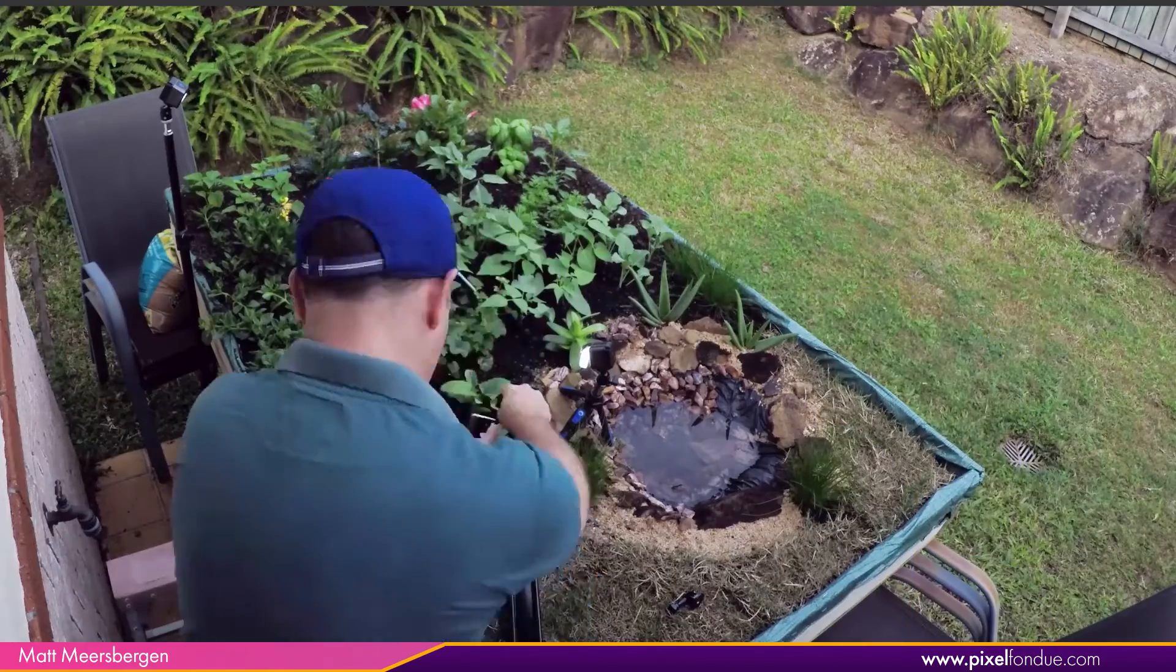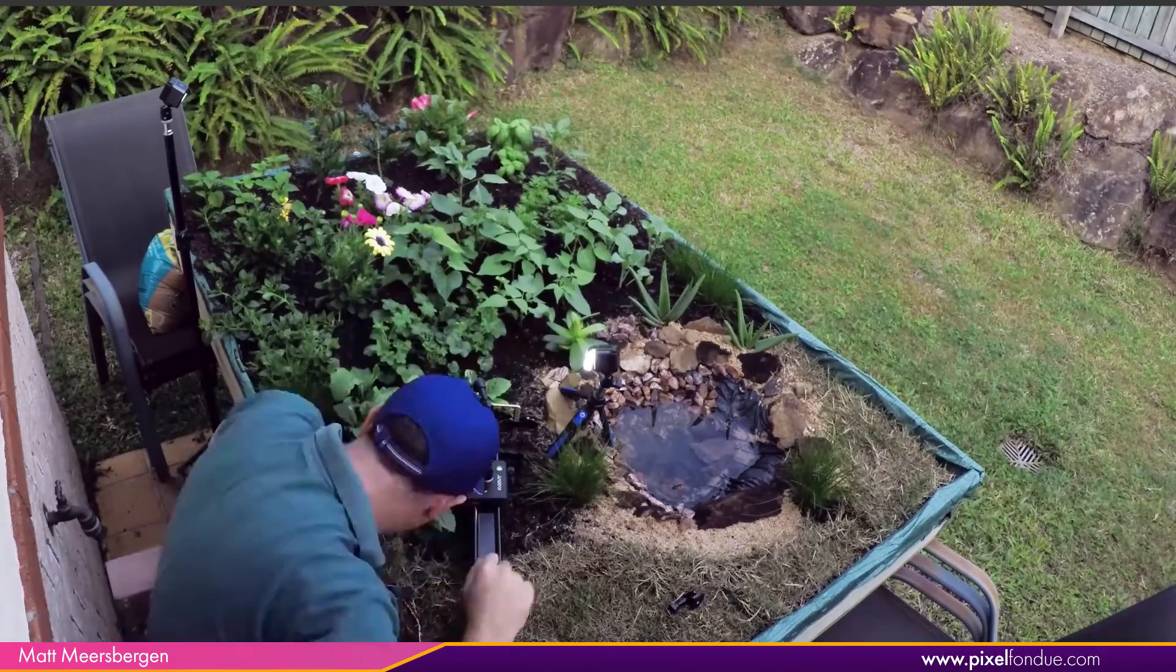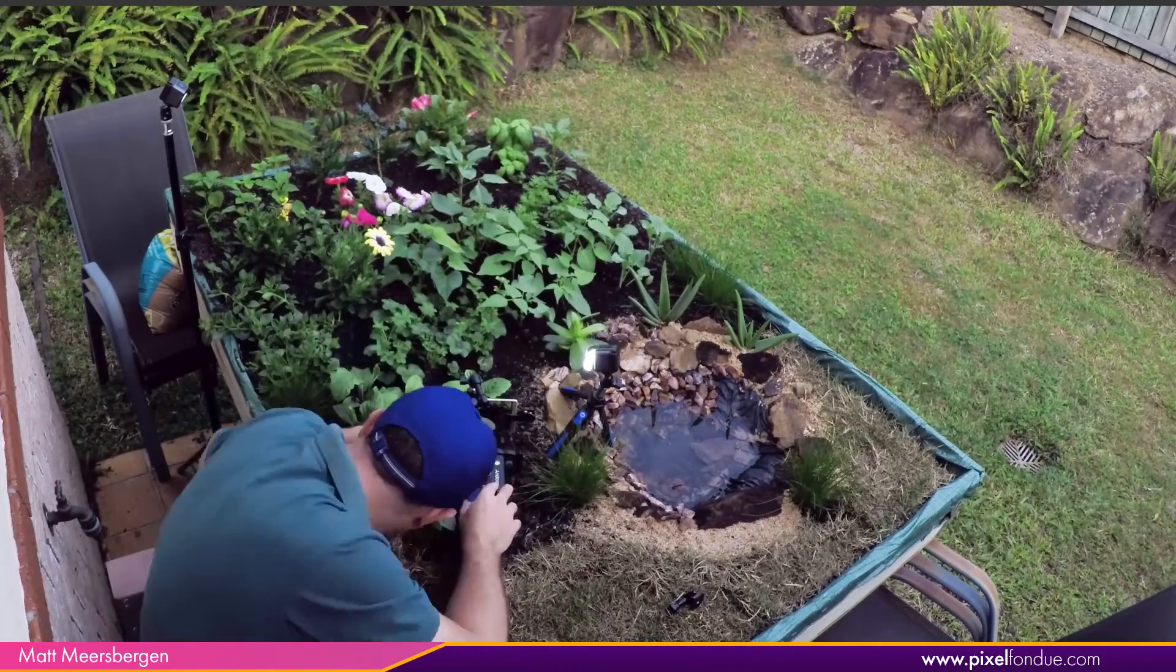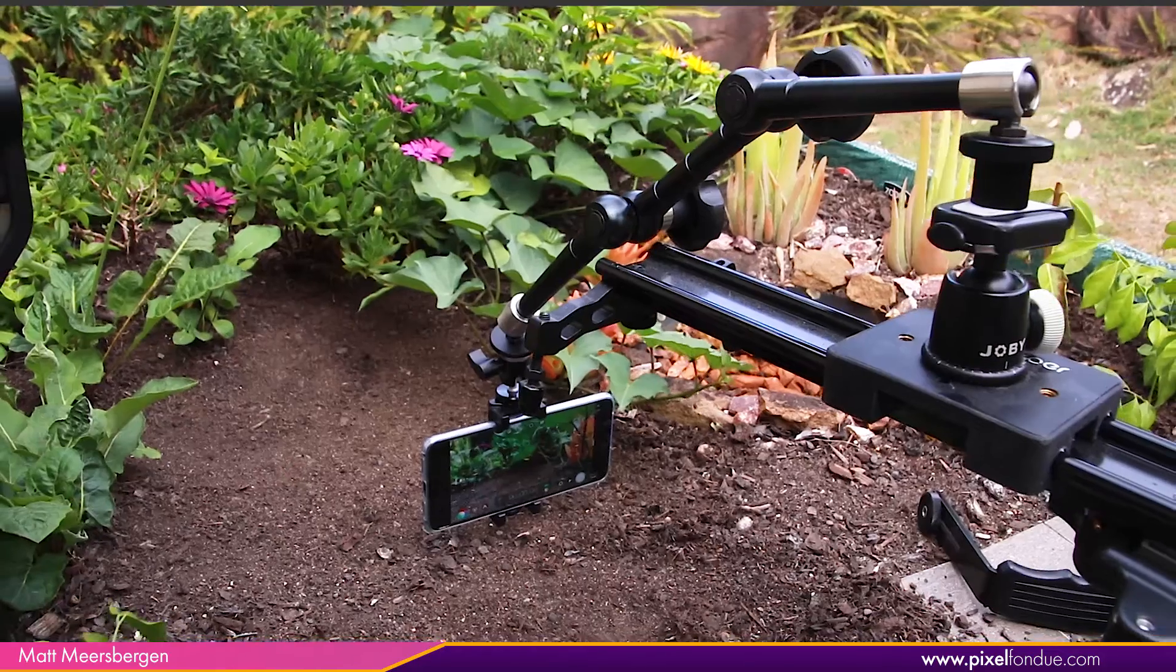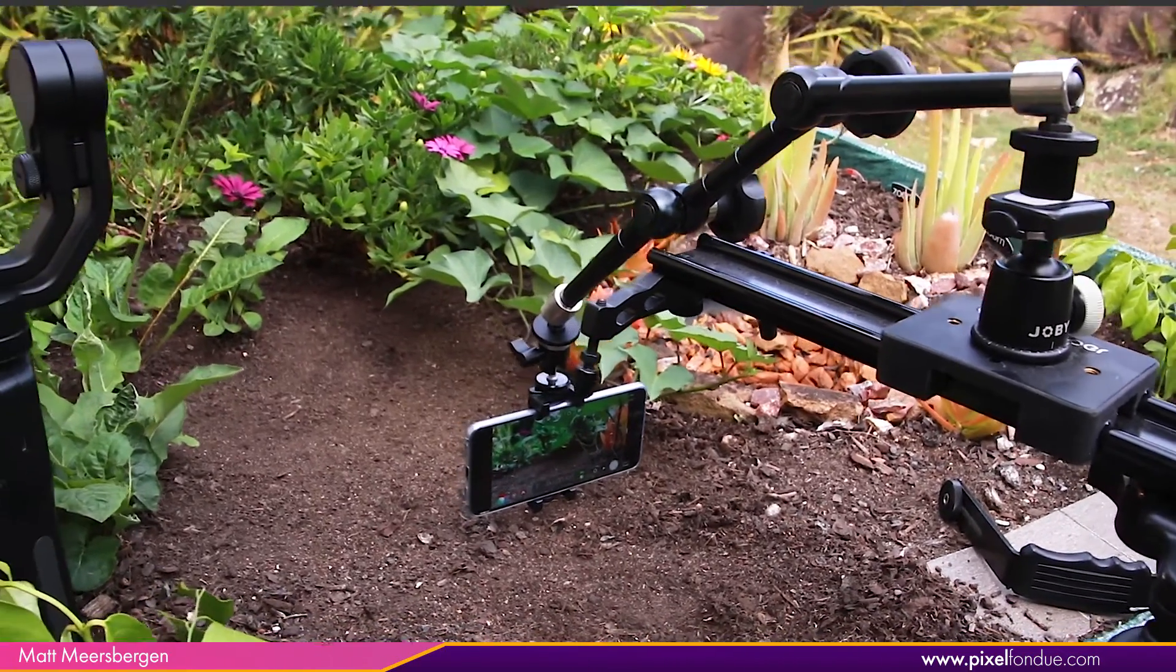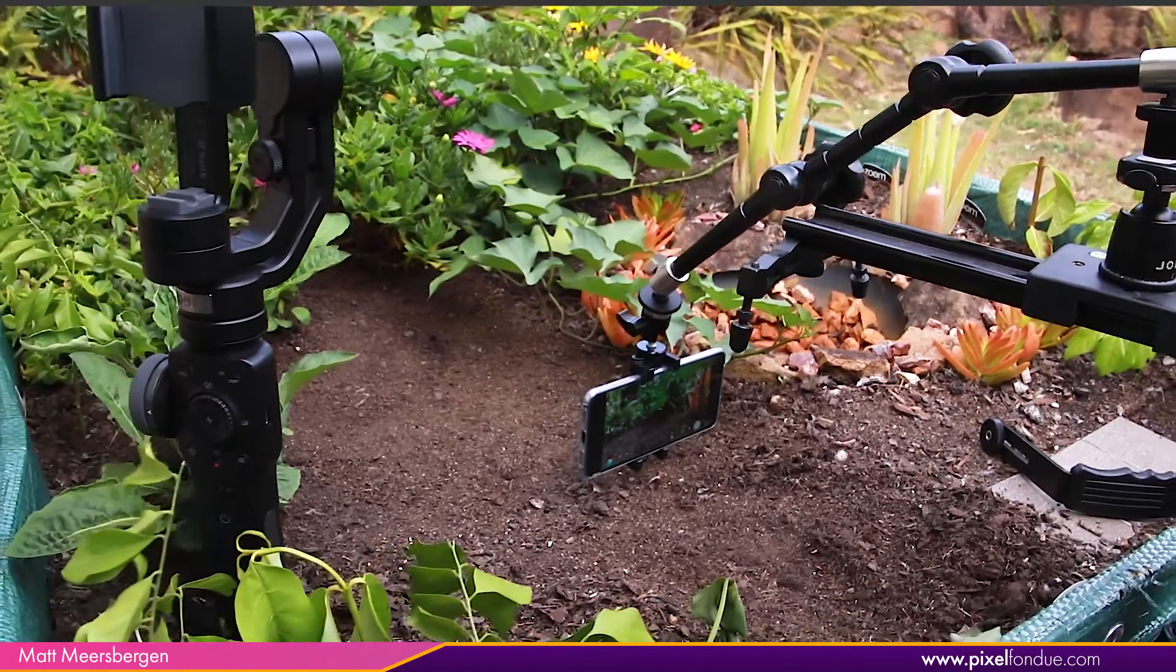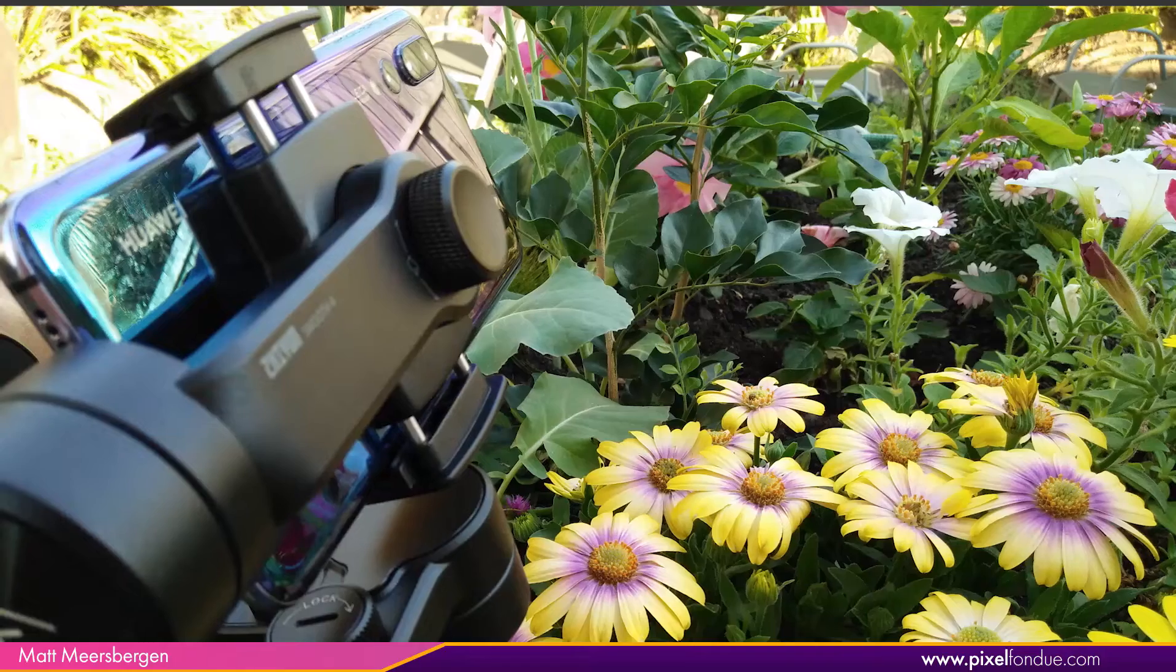Firstly let me show you how I shot the background plates. I created a small garden set for my animation series and shot it all on a Huawei P20 Pro mobile phone.